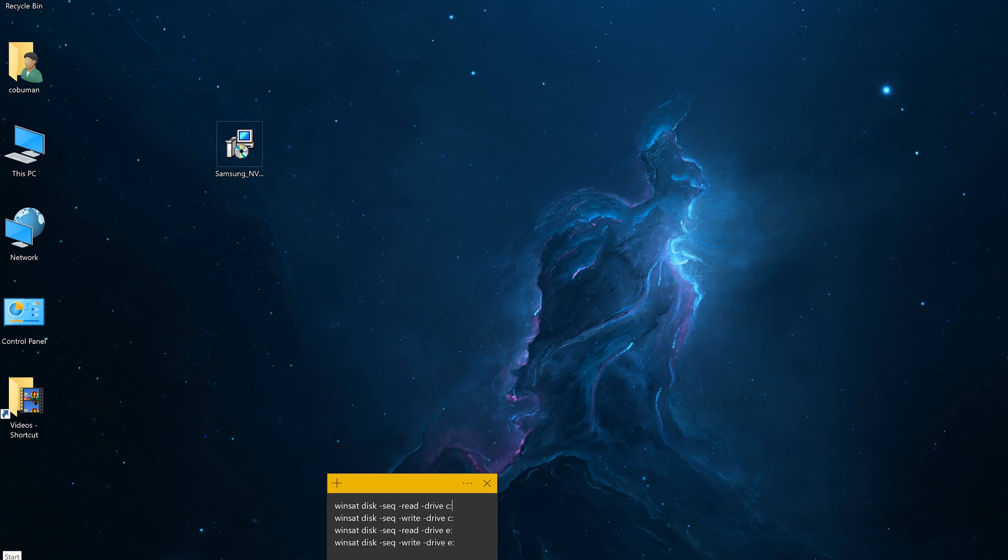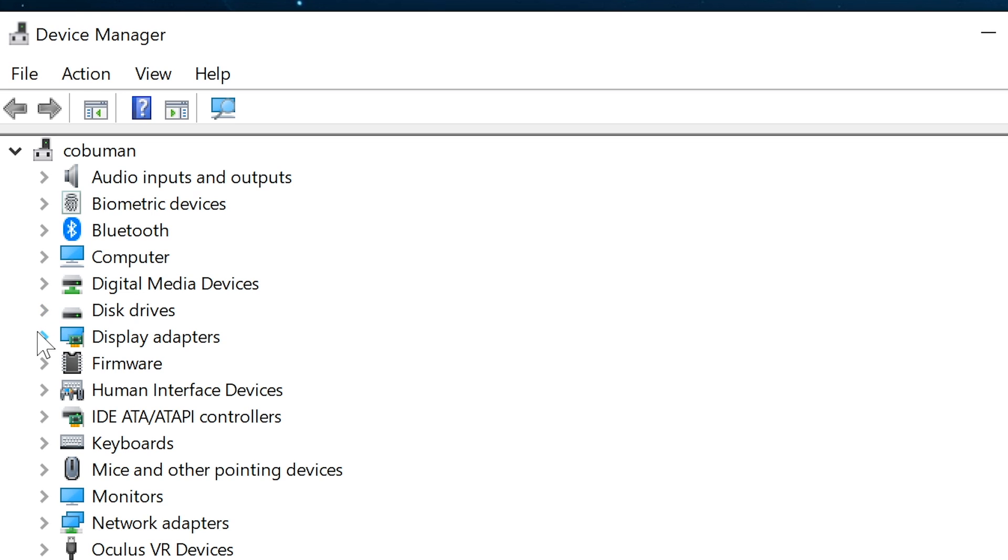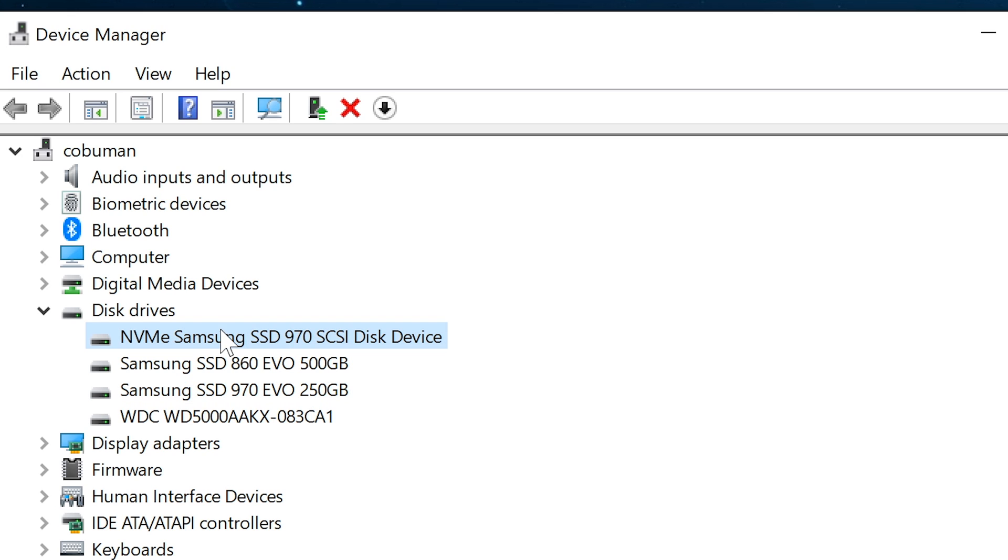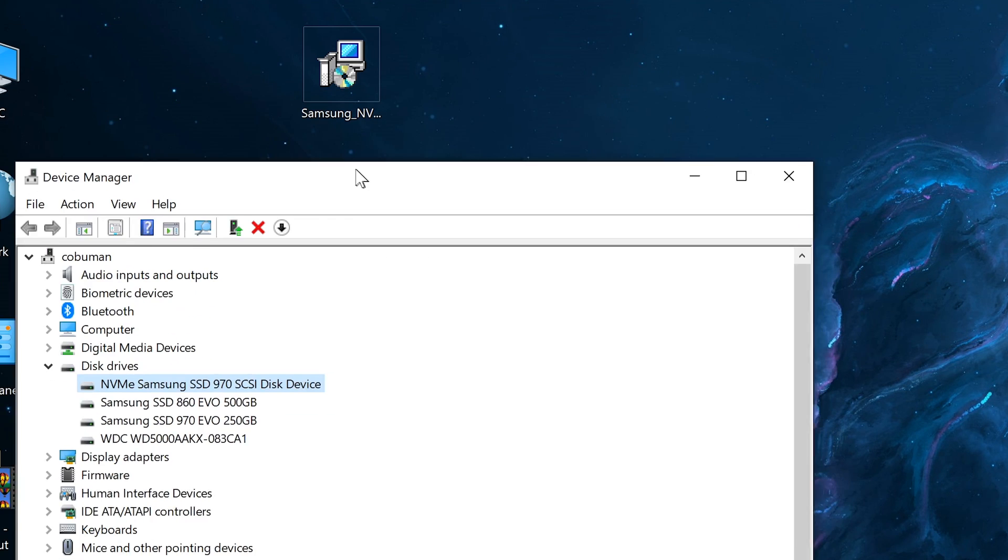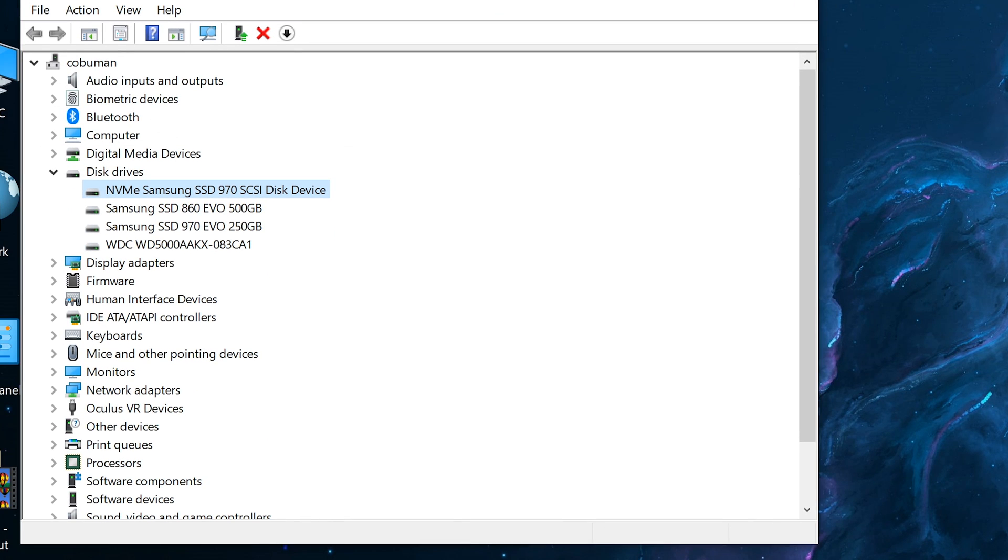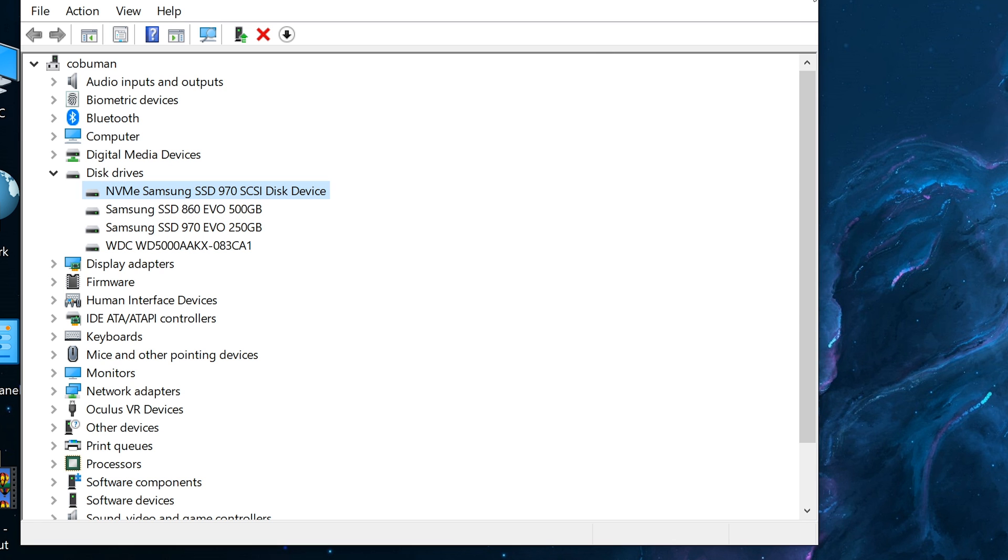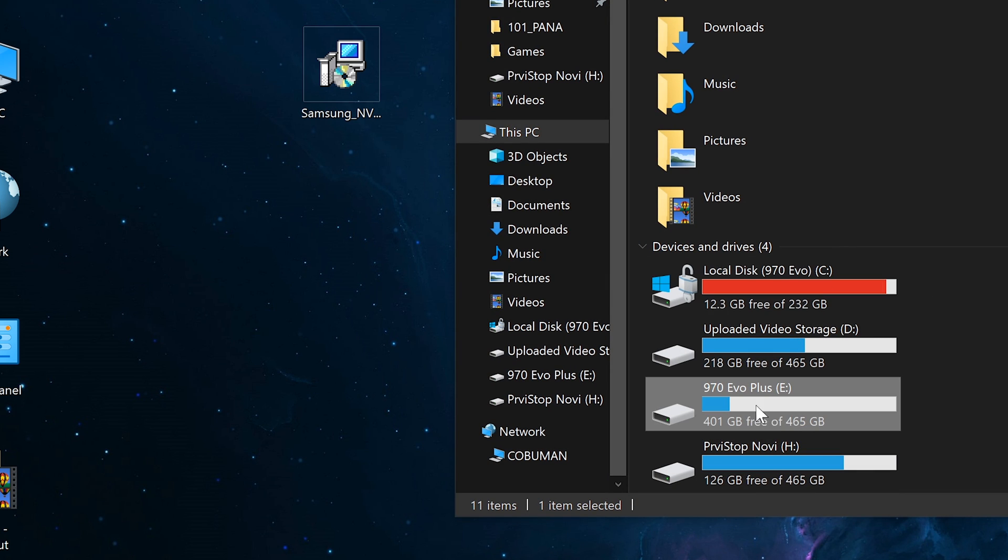Let's have a look at device manager. I wanted to show you what's inside of my computer. Keep in mind, they're both installed on the same motherboard. My motherboard has two M.2 slots and they're both installed right next to each other. Here's the 970 EVO, which is the standard one, which is 250 gigabytes. And here's the one that I've just installed, the Samsung SSD 970 Plus, which for some reason shows up as a SCSI disk device. I do have the most recent Samsung driver installed for both of these. Let's have a look at my computer - my local C is 970 EVO standard and here is 970 EVO plus.